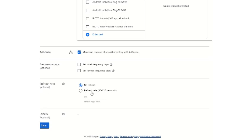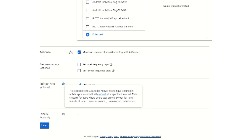Refresh rate is optional. If you want no refresh, keep it as no refresh. If you want a refresh rate, you can keep it between 30 to 120 seconds. This is not applicable to ad text tags — it allows ad units in mobile apps to automatically refresh at specified intervals. This is useful for apps where users stay on one screen for a long period of time, such as games. In gaming apps it is generally recommended, where the refresh rate ensures the user sees a variety of ads during gameplay.